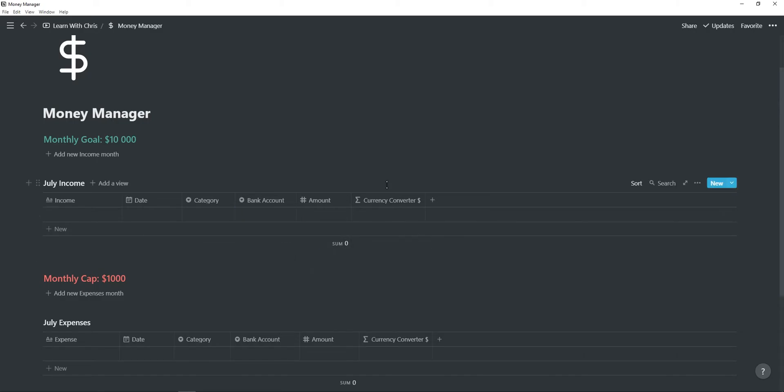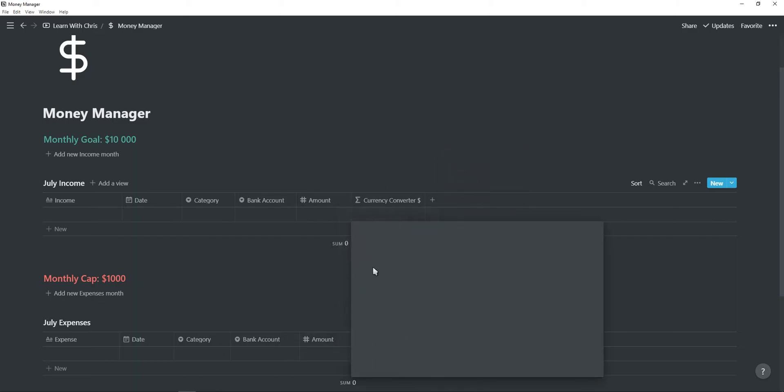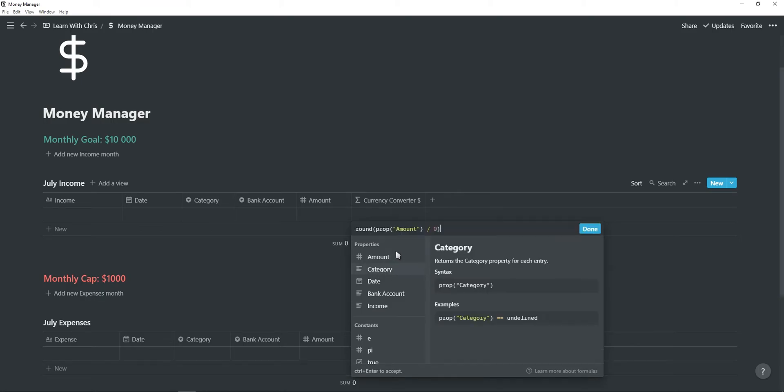To change the currency converter, simply click on edit formula and you will see that the amount column is being divided by zero.